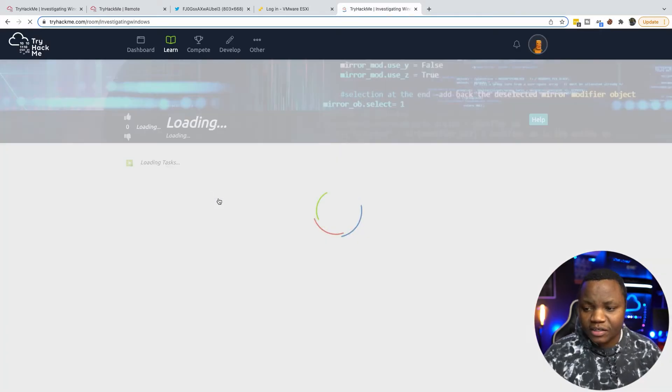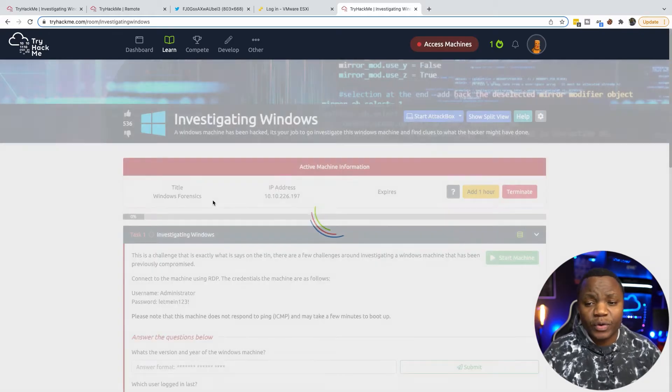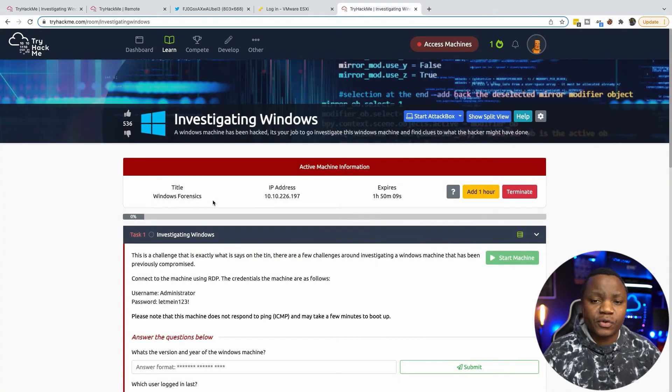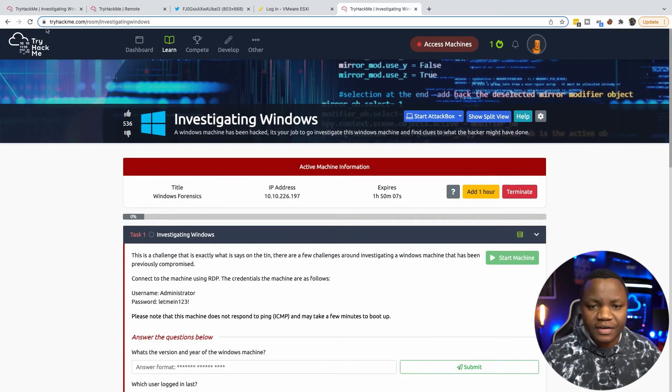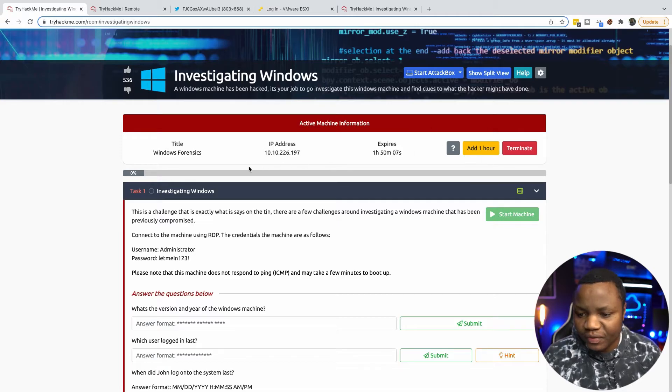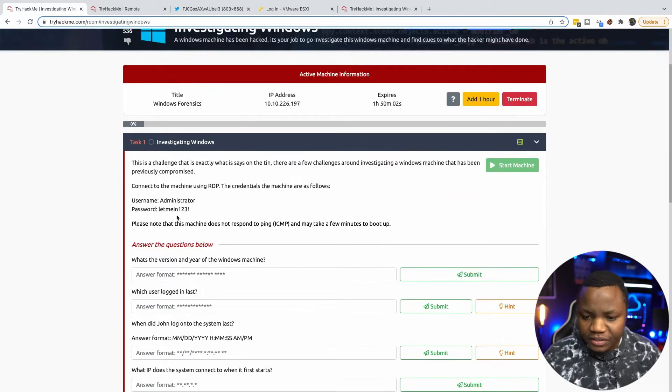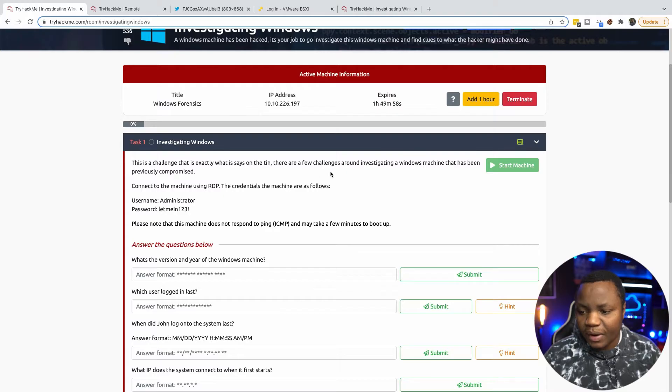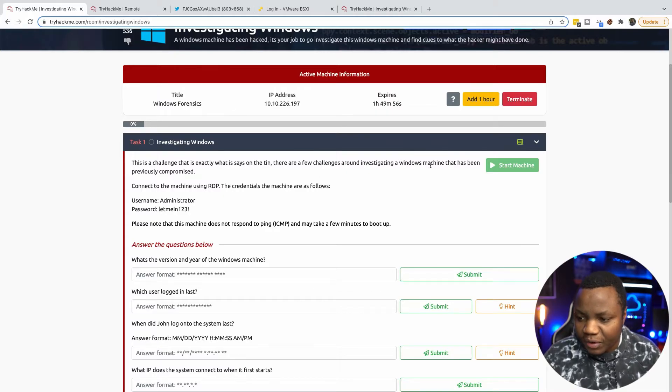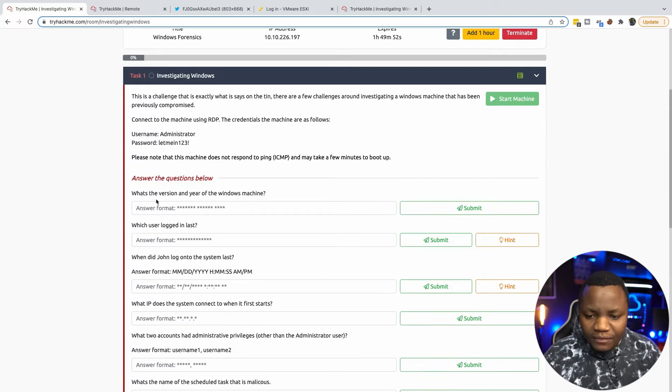That's what I'm doing, just trying to learn how to do investigations on Windows and identify malicious activity. First you need to launch the machine, make sure the machine is started and working. We're going to be investigating a Windows machine that has been previously compromised.